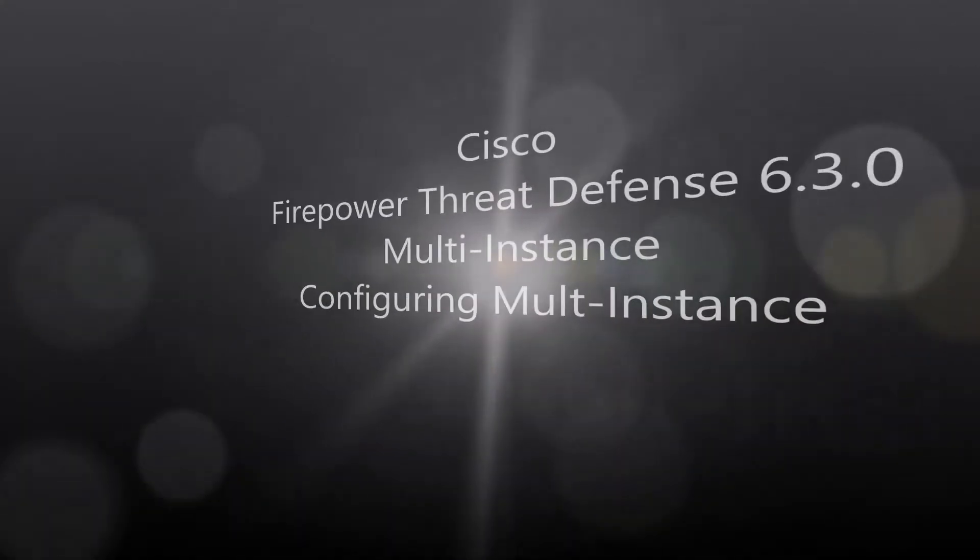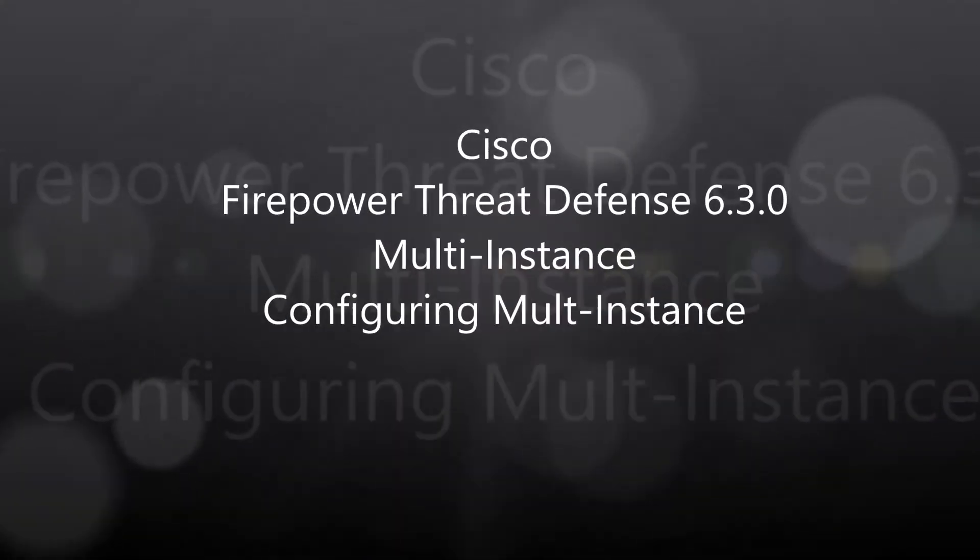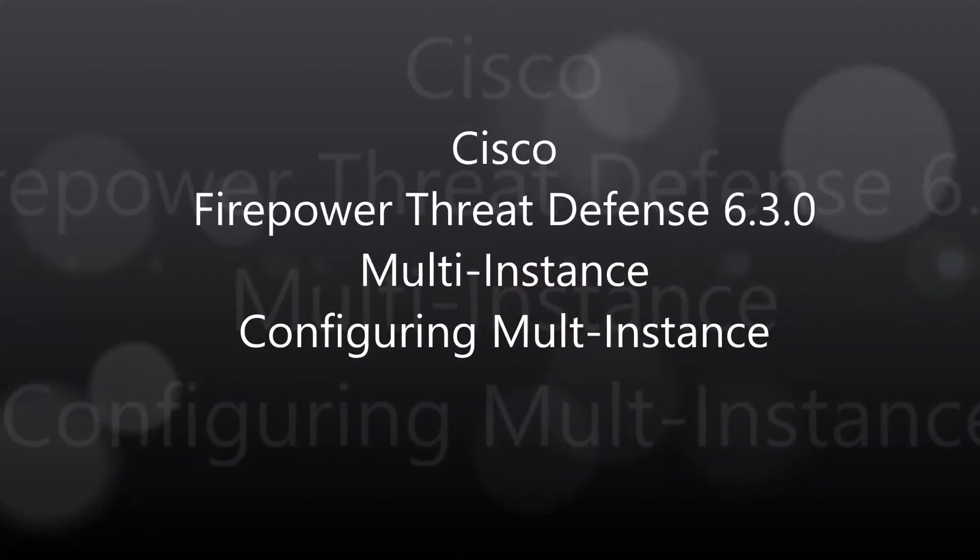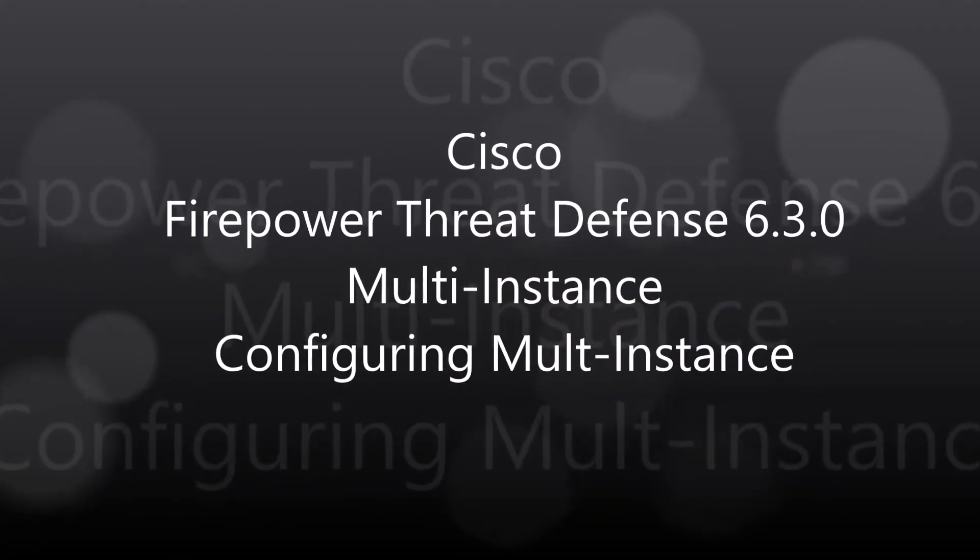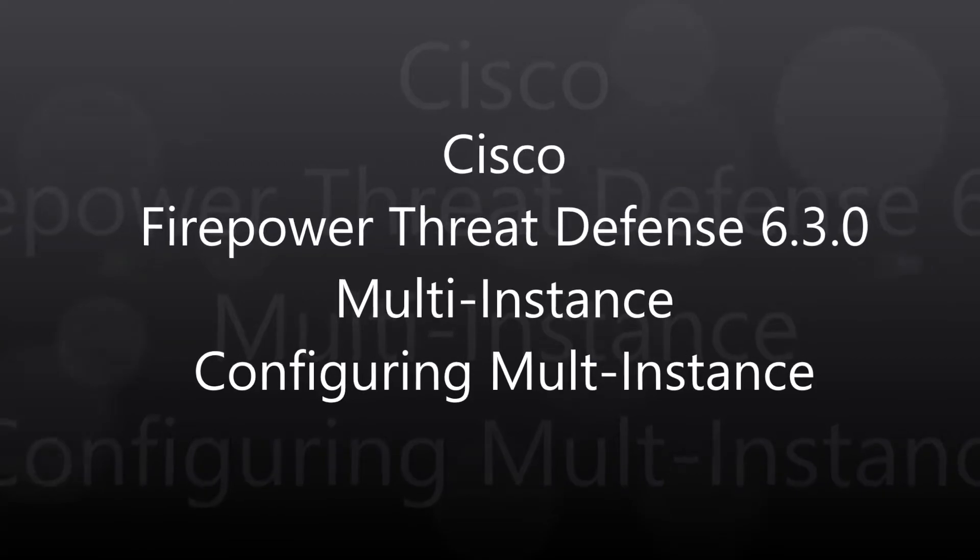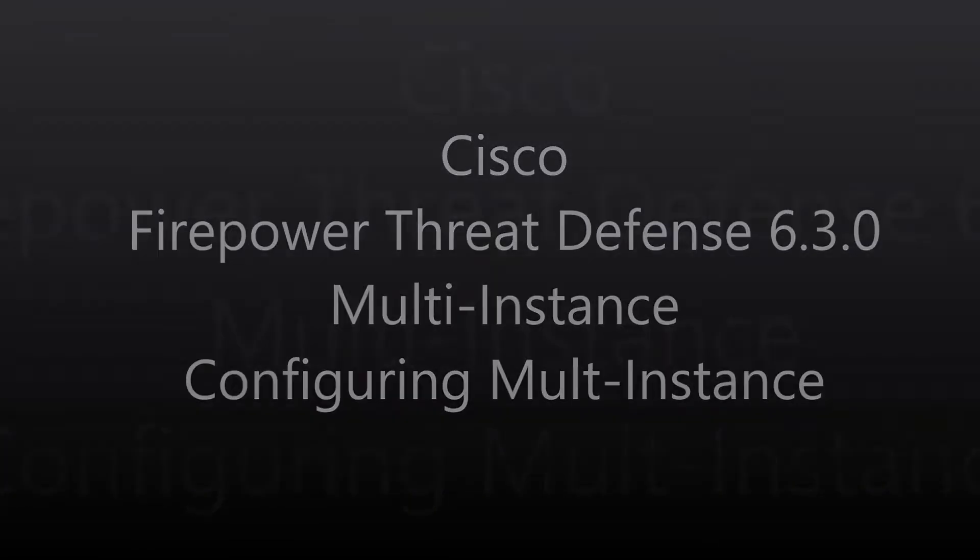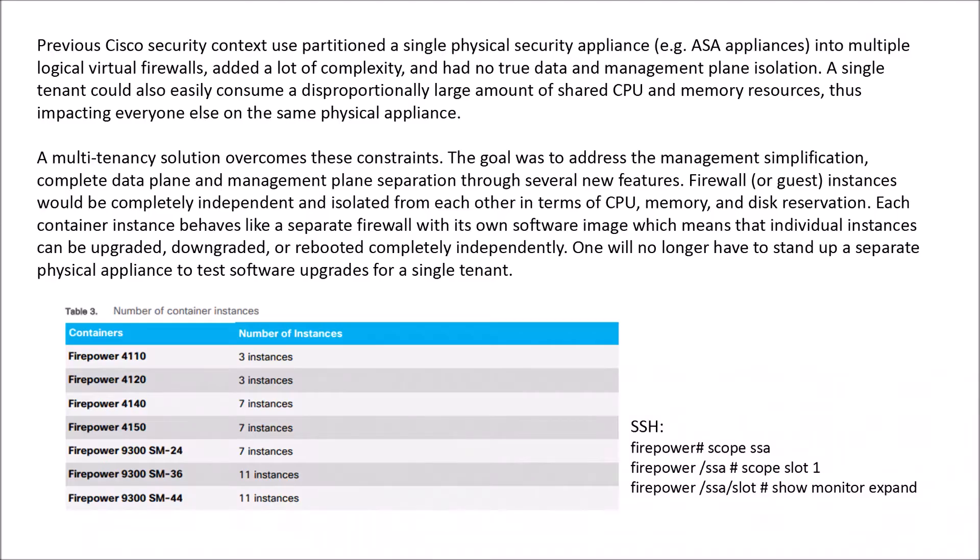Cisco Firepower Threat Defense 630 multi-instance. We're actually going to configure the multi-instance during this session. So a little bit about multi-instance.